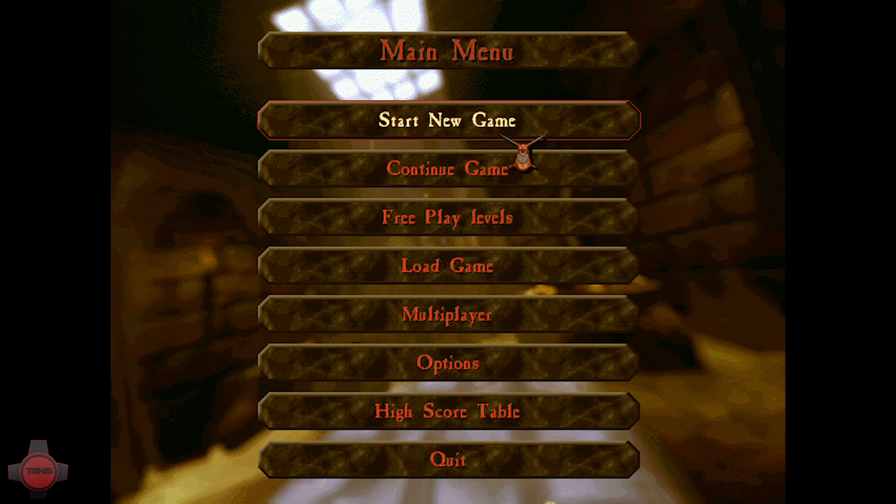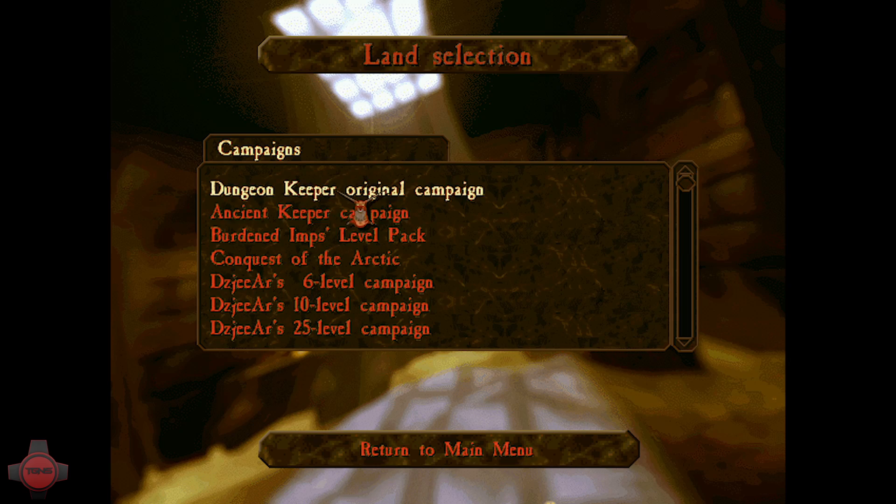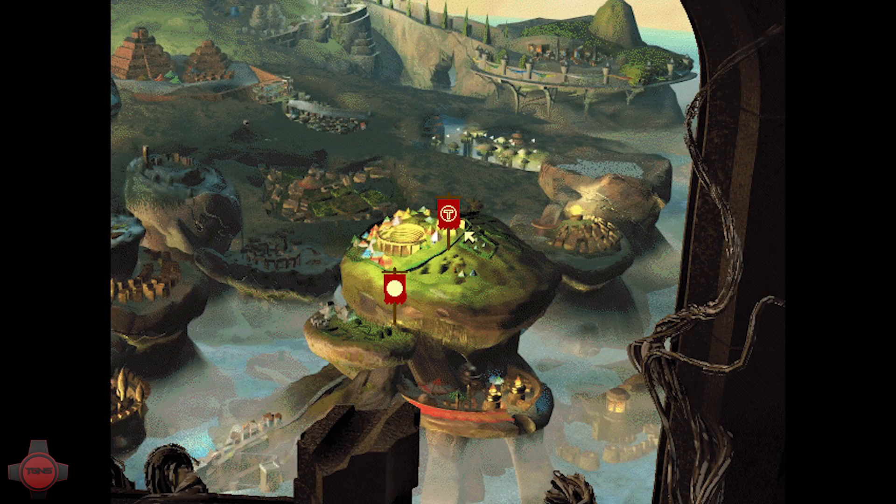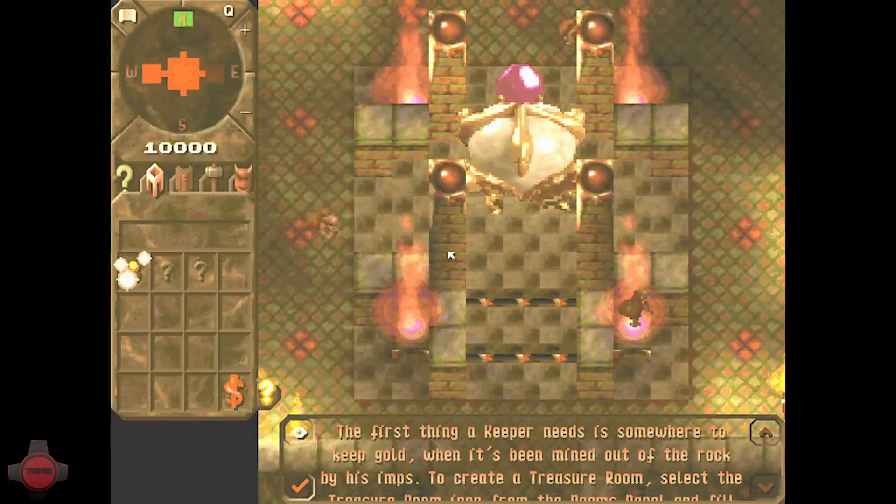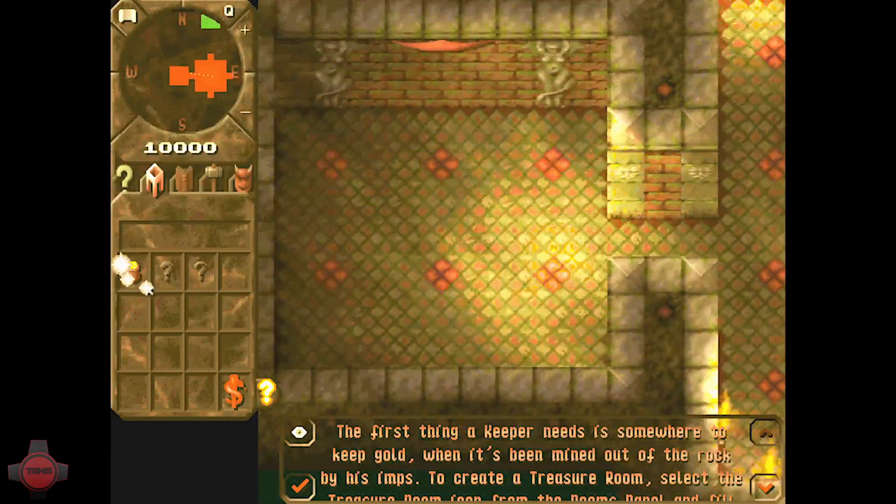We're here in Dungeon Keeper now guys and I'm going to click start new game, Dungeon Keeper original campaign, and then just click on the first level. We'll speed through this to see if we get an avatar.